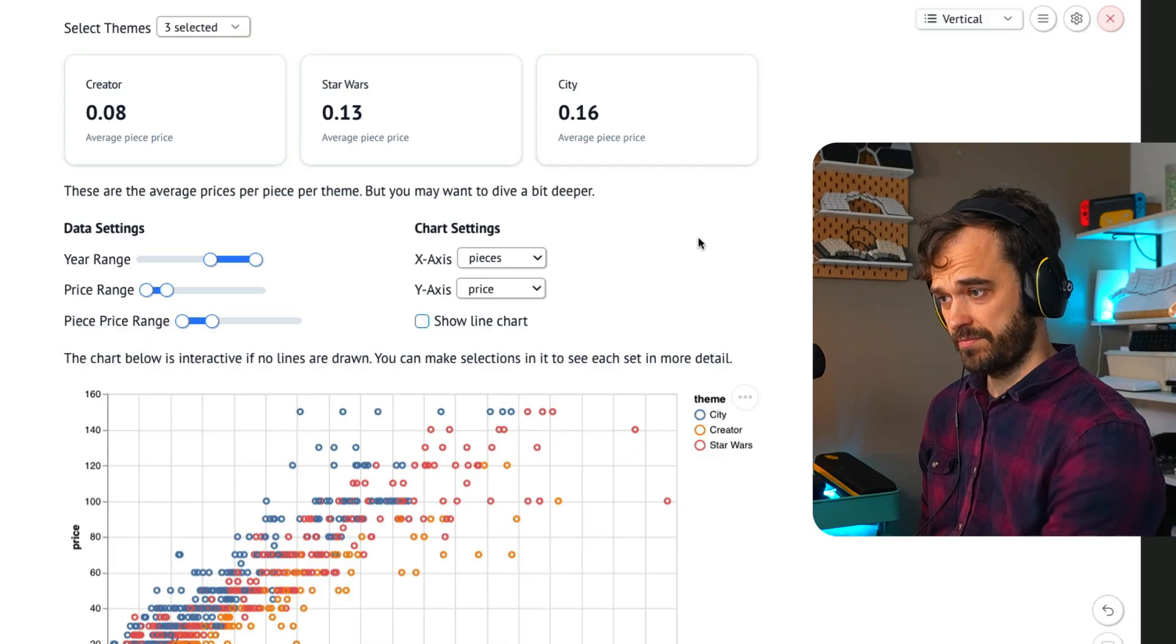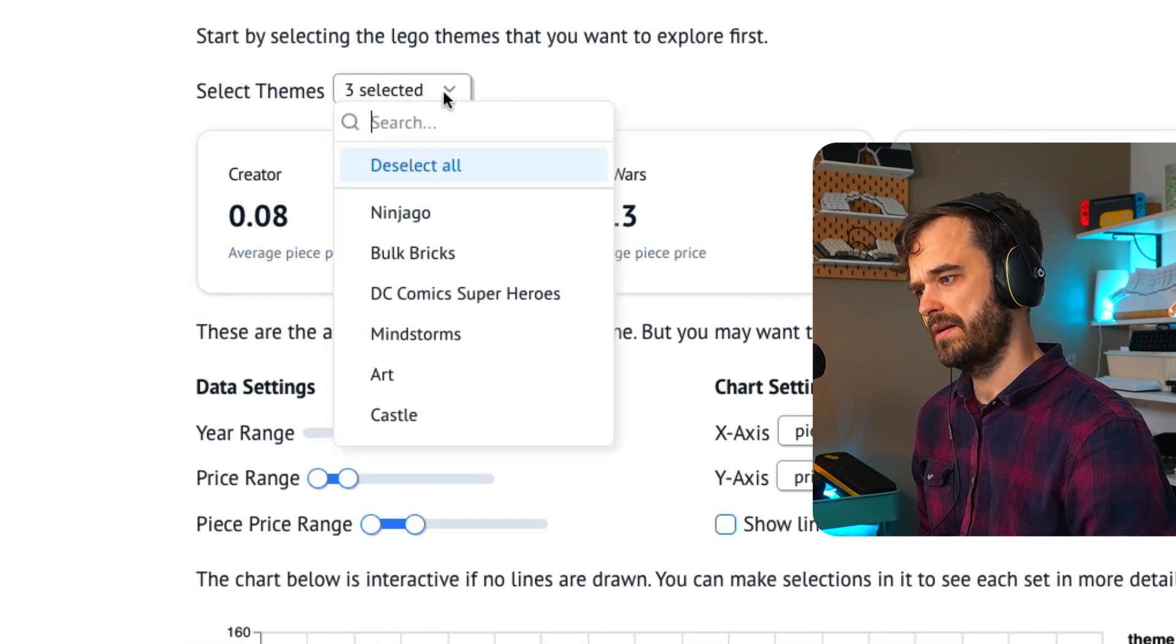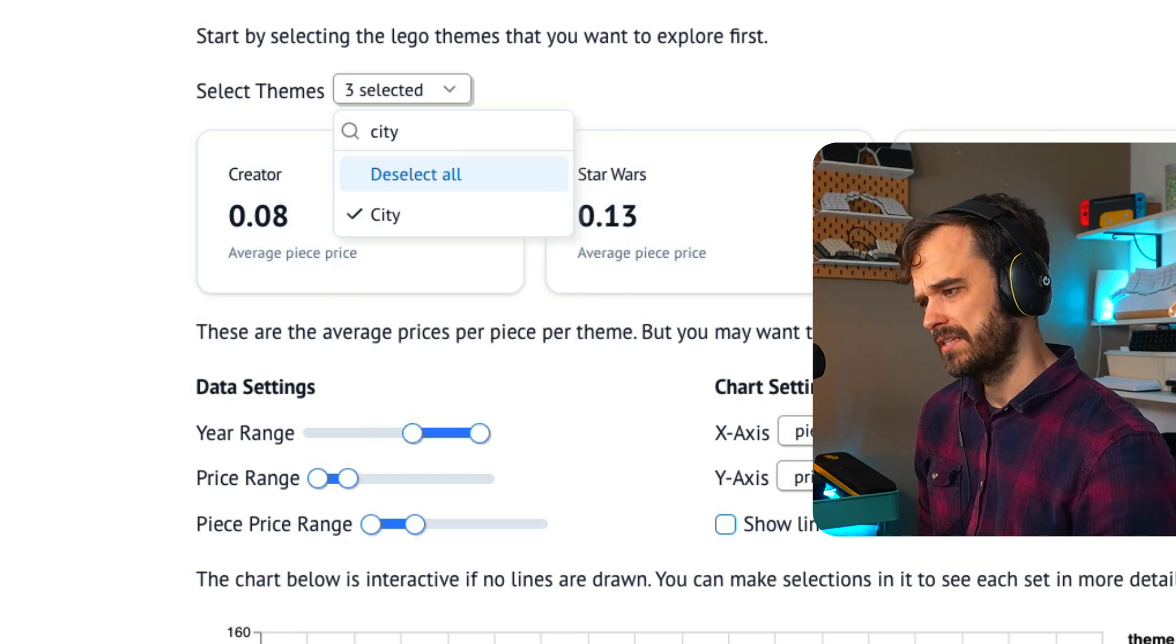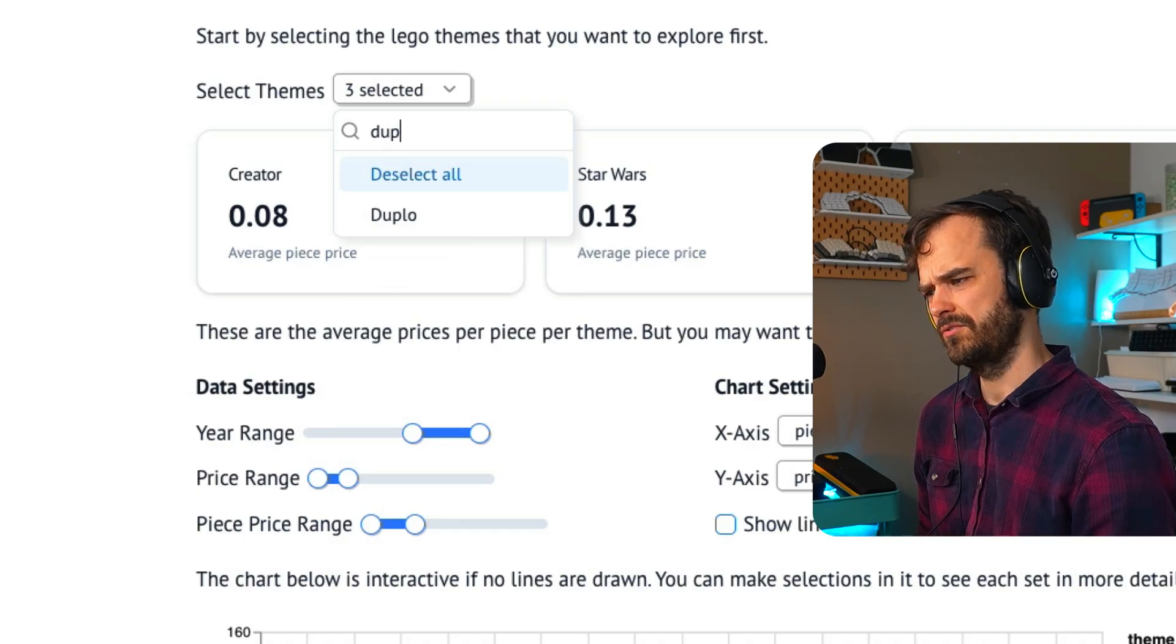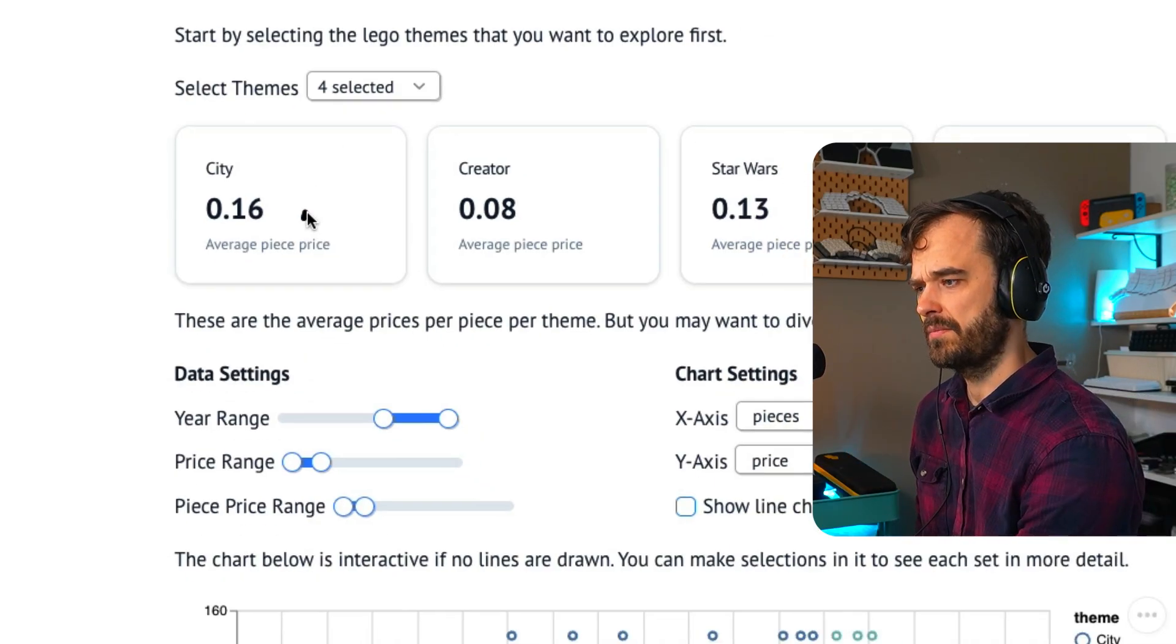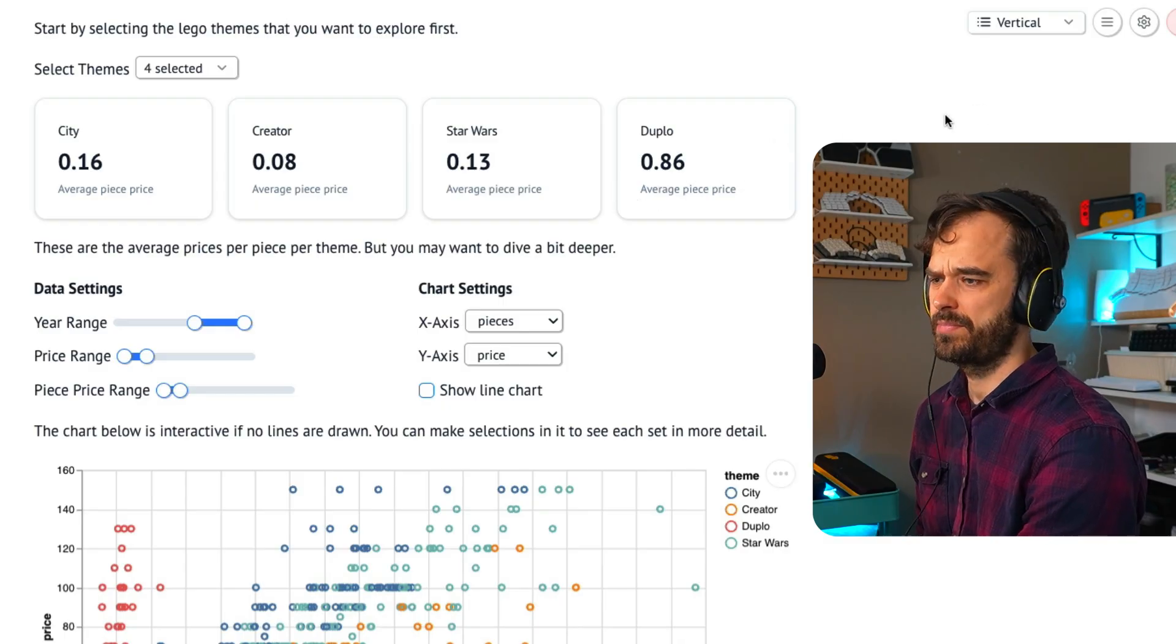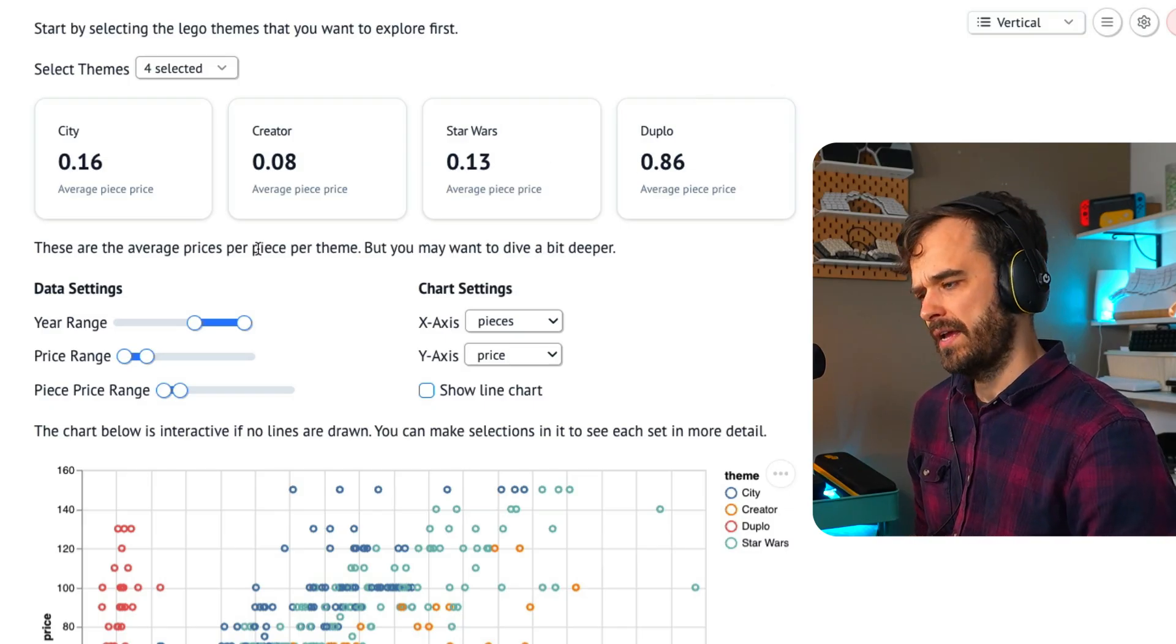As a preview, this is what the final dashboard is going to look like. There is a selector on top over here where I'm able to select a theme. So we can do something like city. Creator, I think, is also one of the items that I can select and Duplo is also an item I can select. Whenever I do, a summary appears over here showing the average piece price.